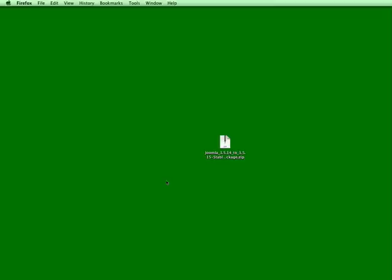To do this on a Mac, I'll just double click on it. On a PC, you'll need to use extraction software like WinZip to unzip this file. Now I'll open up my FTP program.